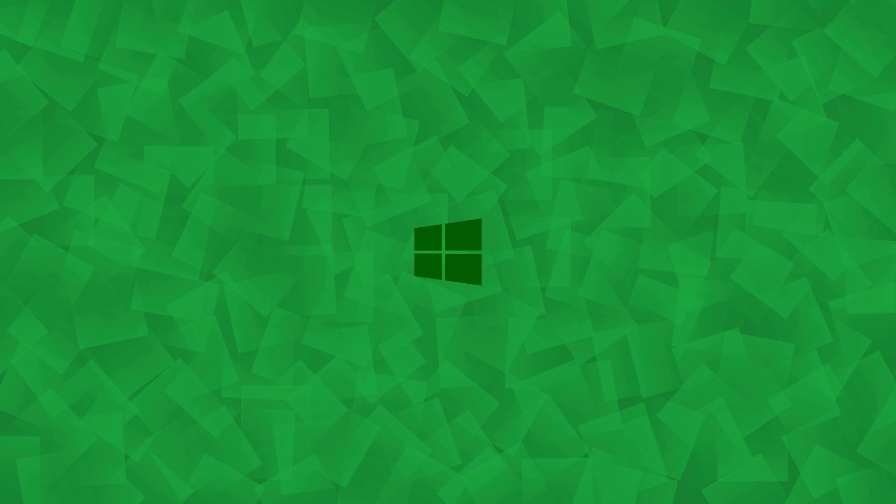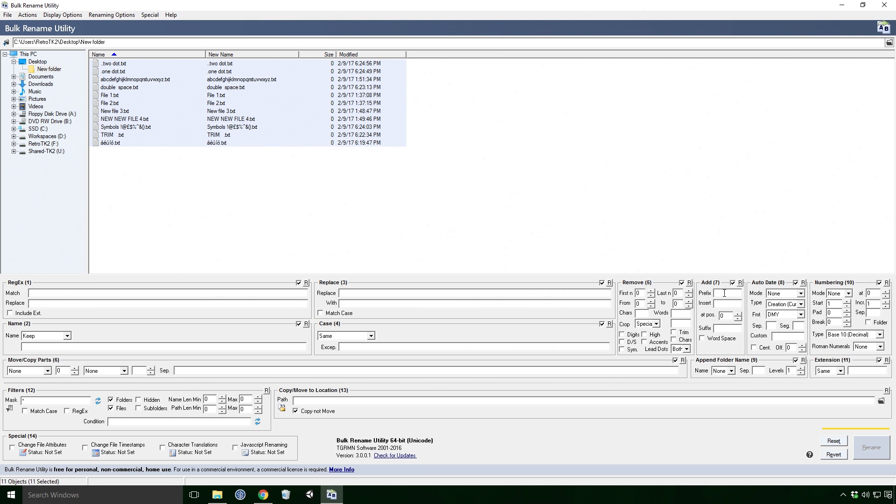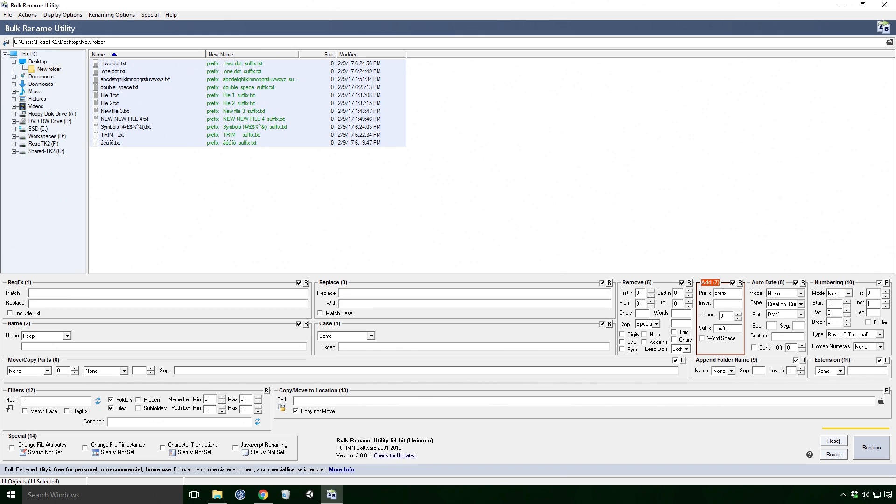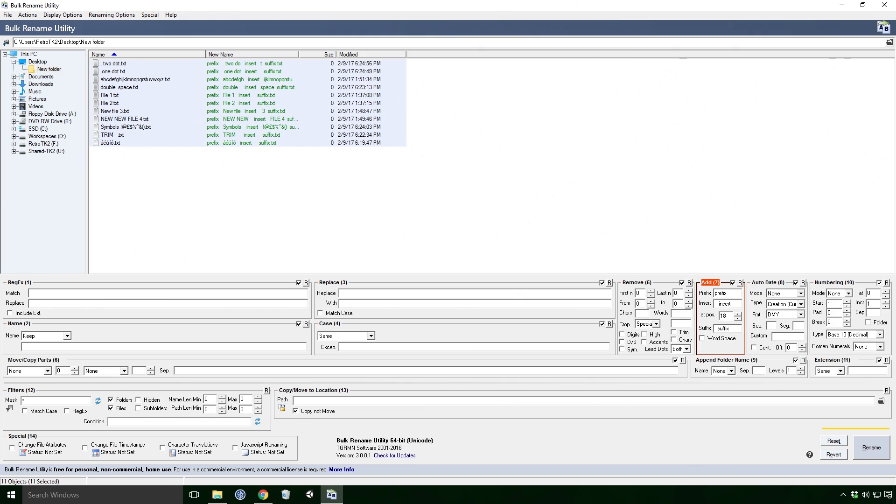Let's check out the add effect. Prefix adds text to the start of your name. Suffix adds text to the end of your name. And Insert will insert text at the position specified in the AtPos text field. If you check the World Space checkbox, you'll add a space before each capitalised word.